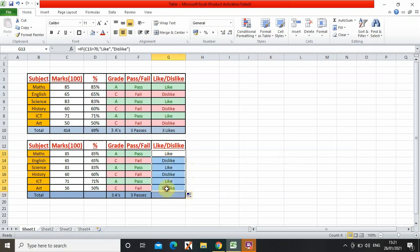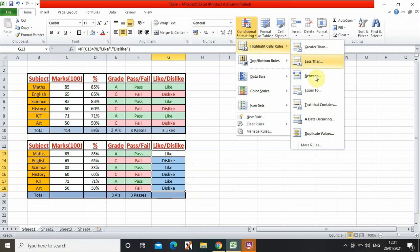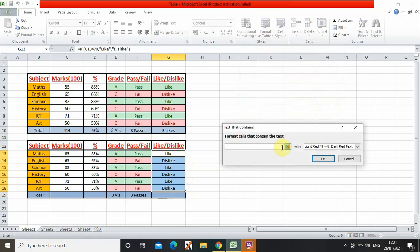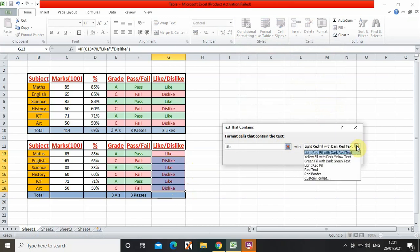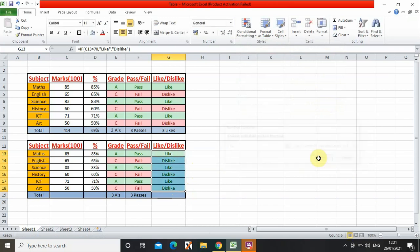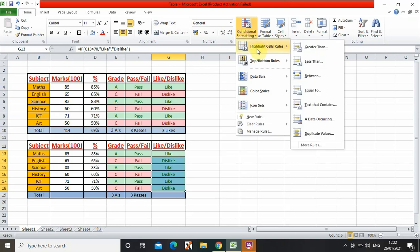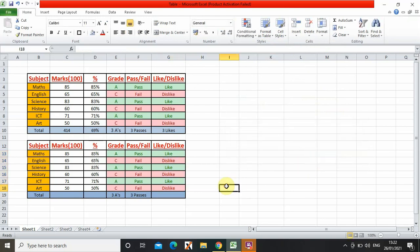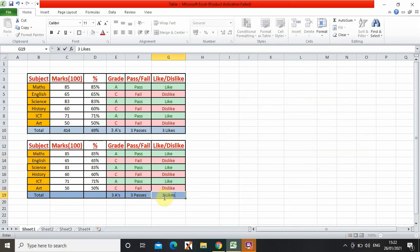Now I'm going to color code it. This must be easy for you guys now. So text that contains like, green fill. Then dislike, and OK.